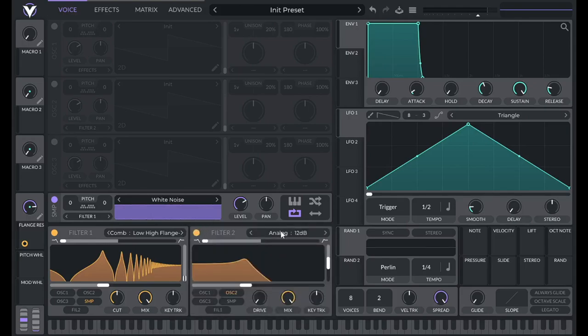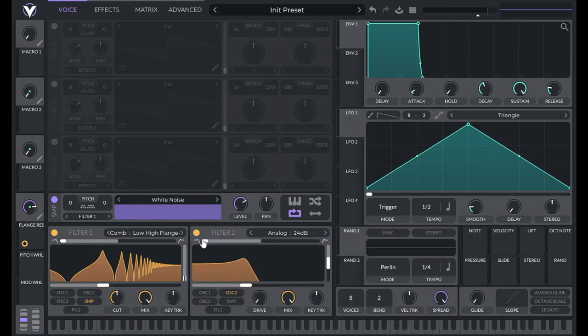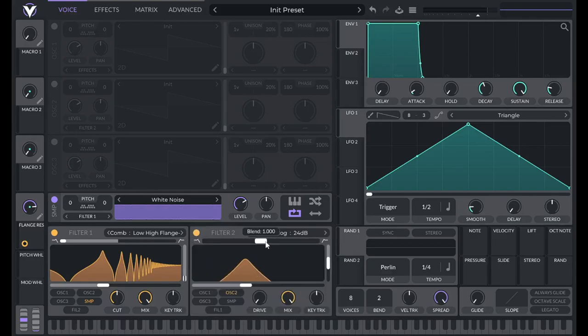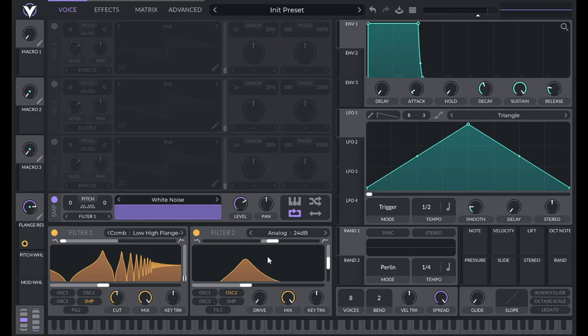This is going to be a 12 decibel analog filter. And it's going to be almost a band pass filter. It's going to be sort of a mix between a band pass and a high pass. Because I'm going to set this blend to 1.2.